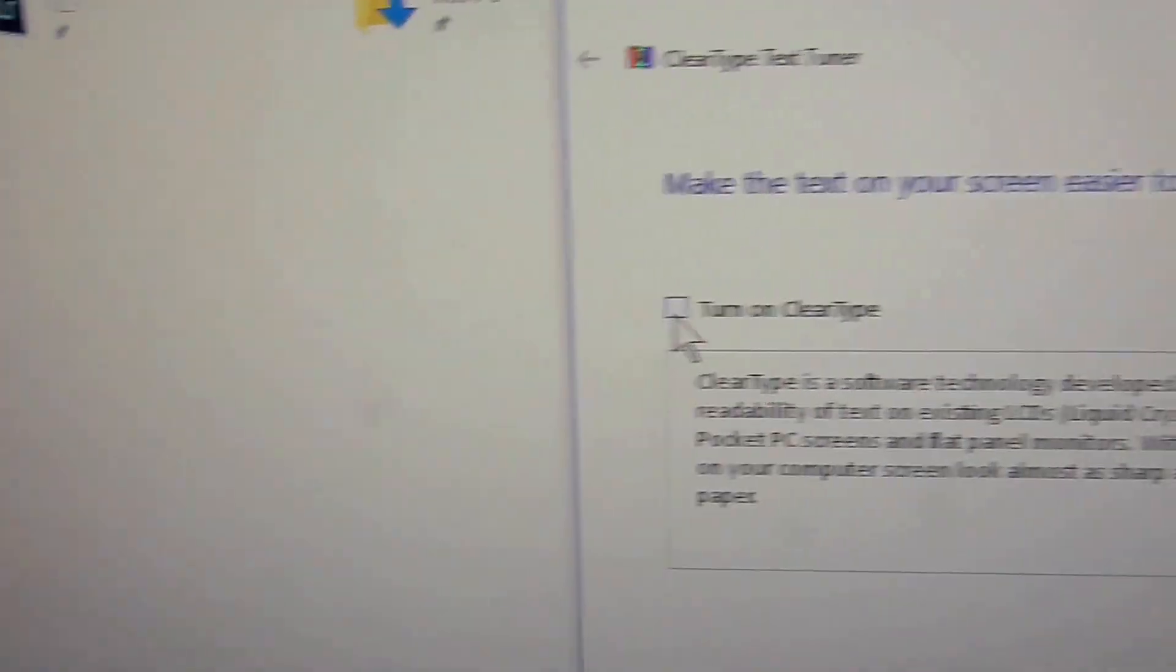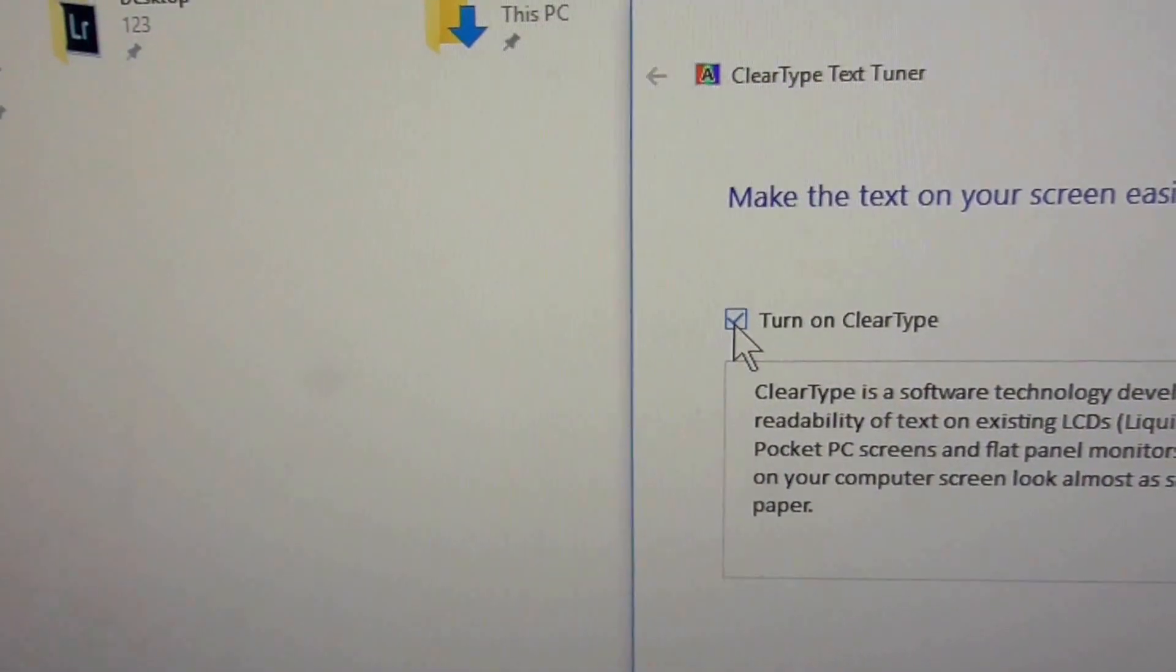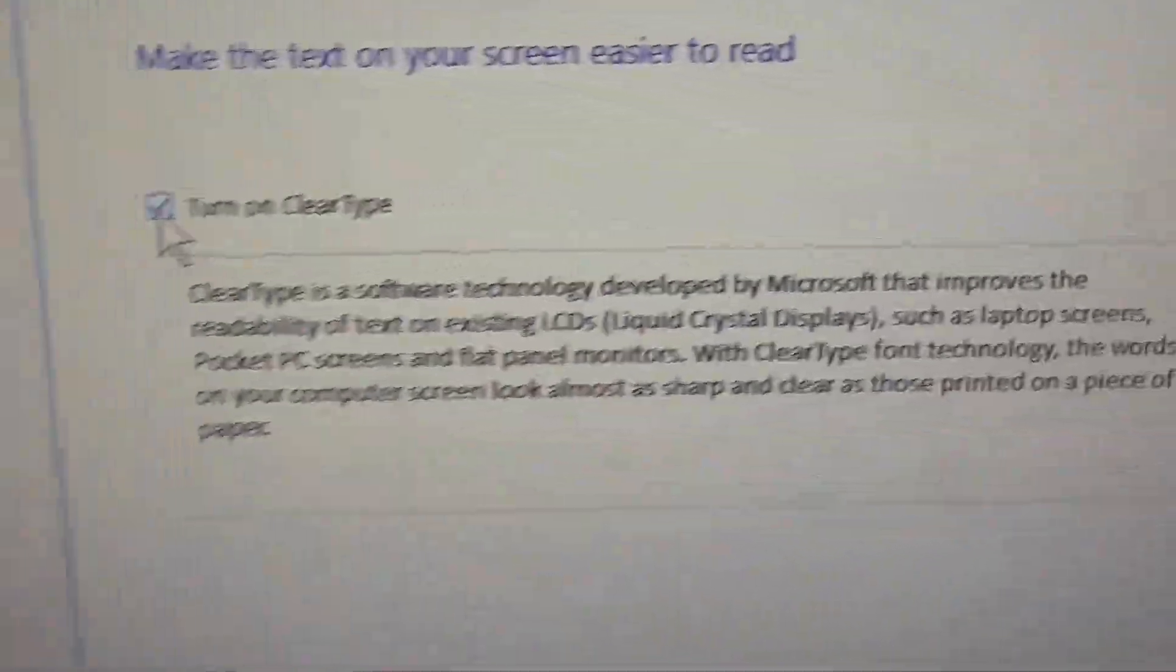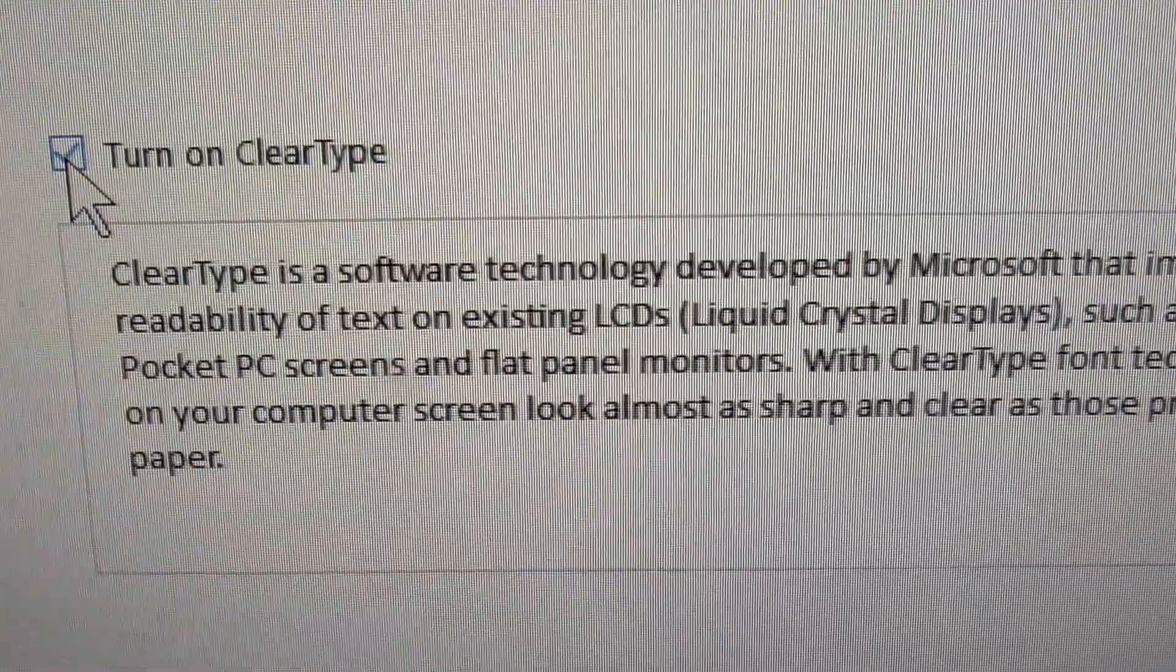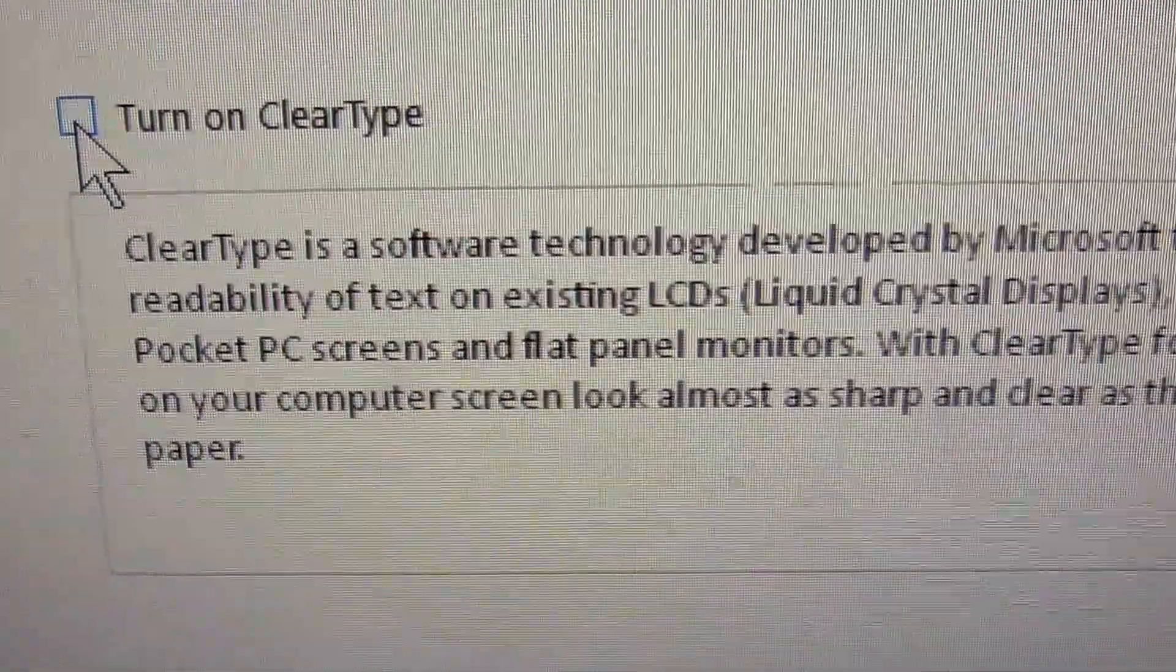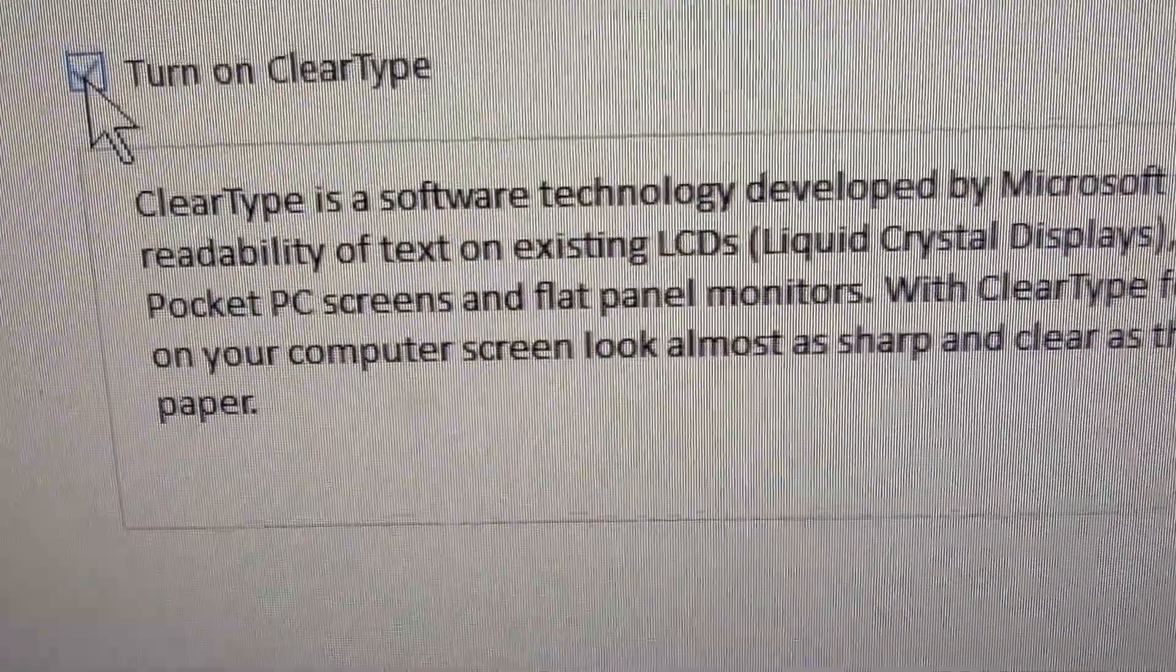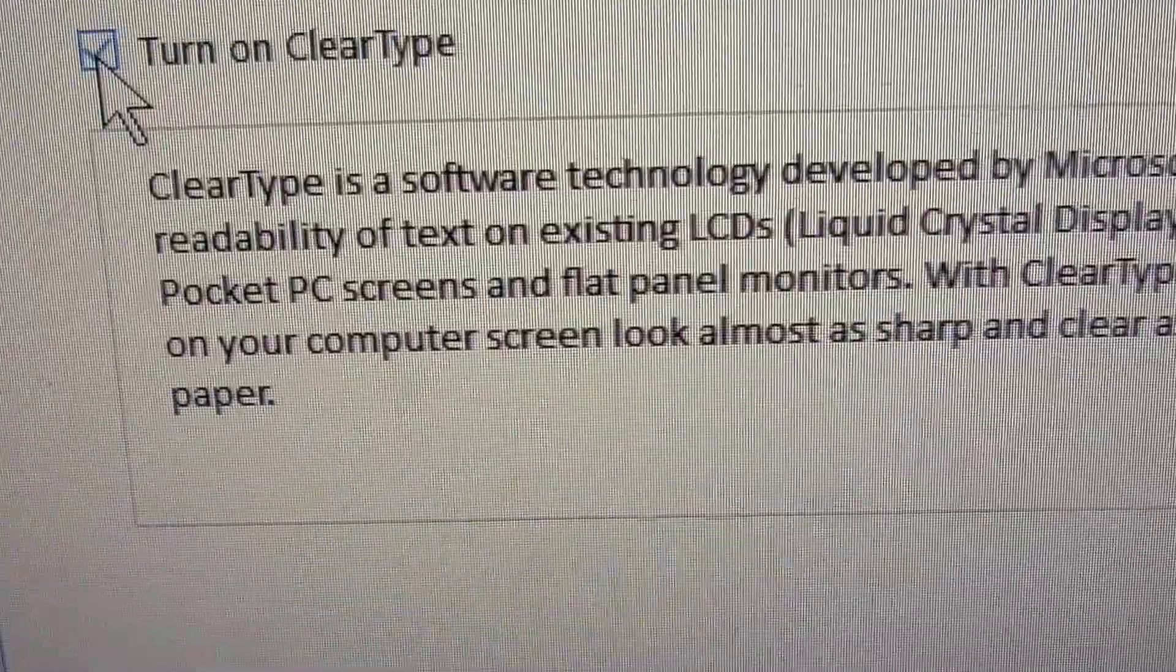When I check and uncheck this, the text is modifying. With ClearType enabled, the text is, as the name says, clearer and easier to read.